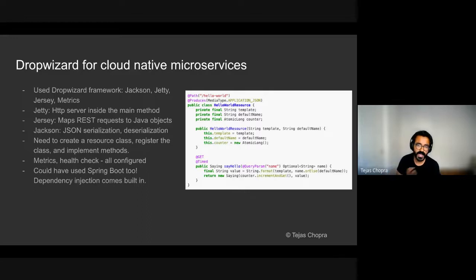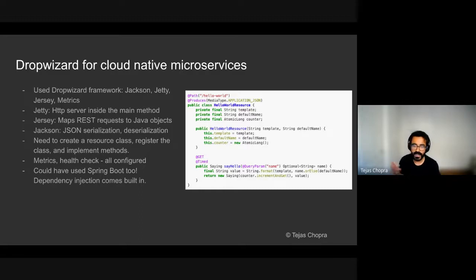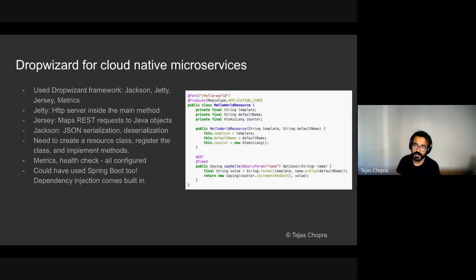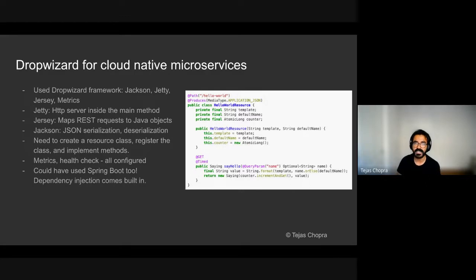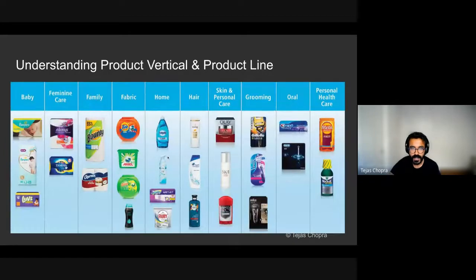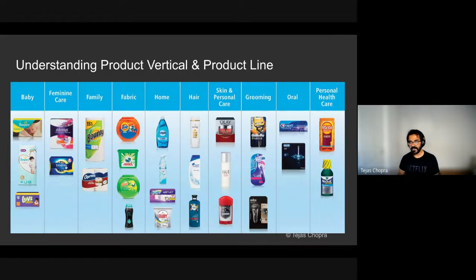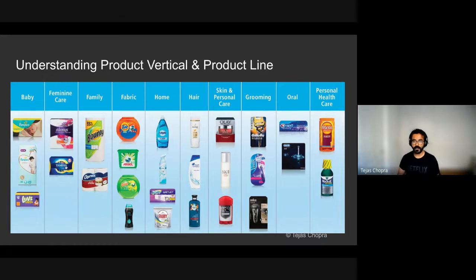I could have used Spring Boot as well. Spring Boot was another alternative available. But I just went with DropWizard and they can easily both be interchanged and used. Spring Boot, in fact, comes with dependency injection built in. And that means that you have lesser lines of code to do the same task.